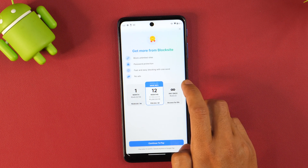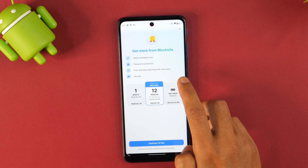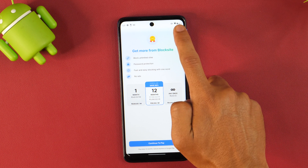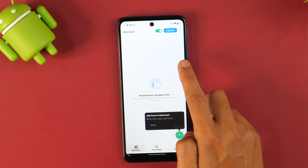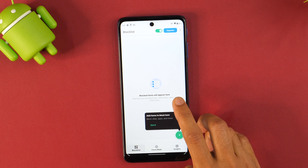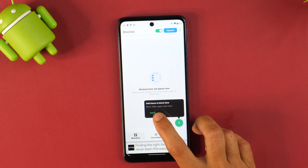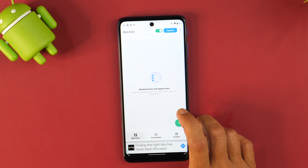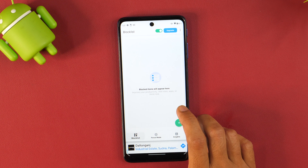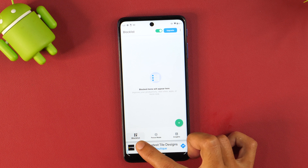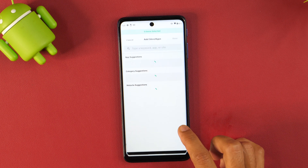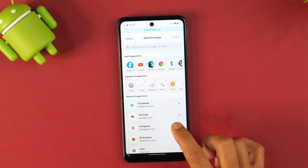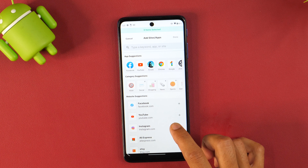It will ask you to upgrade for premium options but you can ignore that by simply tapping here. And this is the basic interface of this Block Site app. You just need to add any app or website that you want to block on Android here. Under the Block List tab, you just need to tap the plus icon and then choose the app or websites that you want to block.